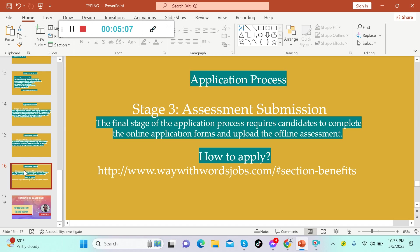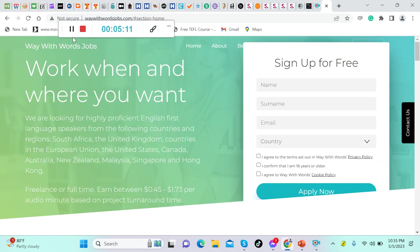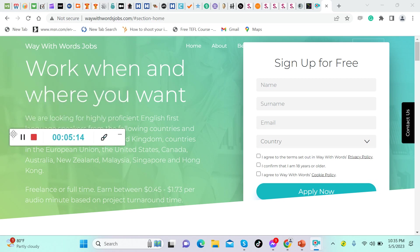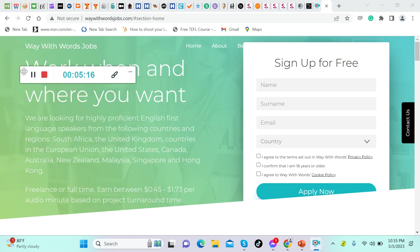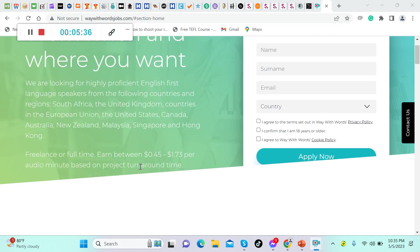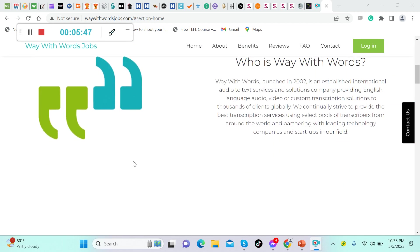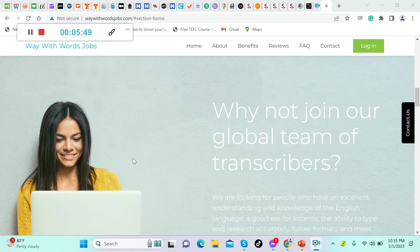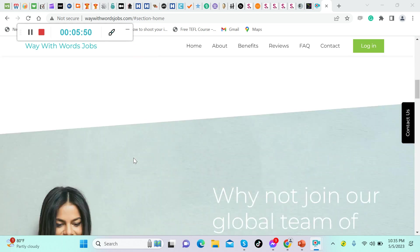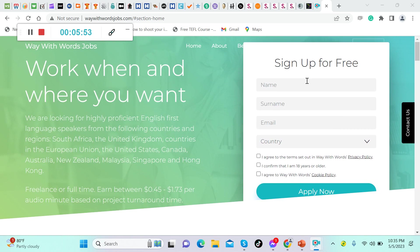If you're interested, let's visit their website. According to them, they are looking for highly proficient English first language speakers from the following countries and regions: South Africa, the United Kingdom, countries in the European Union, the United States, Canada, Australia, New Zealand, Malaysia, Singapore, and Hong Kong. Freelance or full-time, earn between 45 cents up to $1.73 US dollars per audio minute based on project turnaround time.